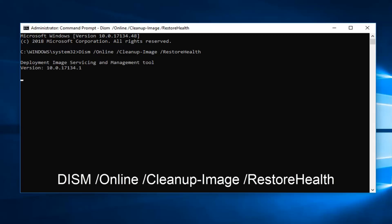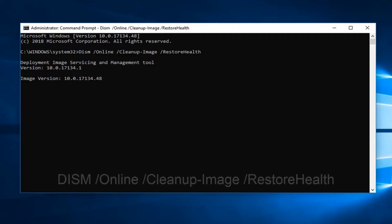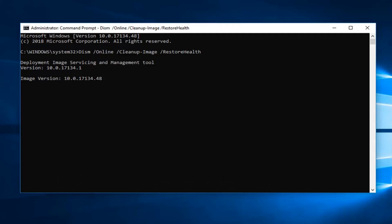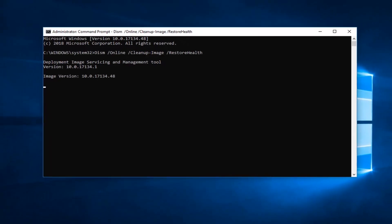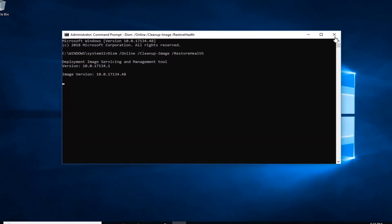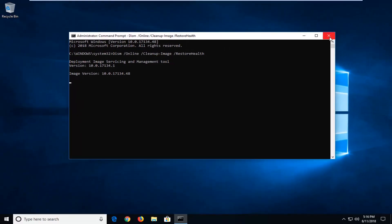It will begin deploying the image servicing and management tool, so it will take some time to run — please be patient on that. I would let that run, then restart your computer. Hopefully that's resolved the issue. Now if you're still experiencing problems and you've restarted your computer, then the next thing I would try would be the following.